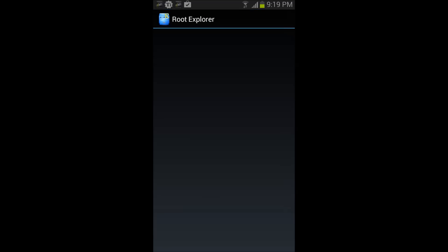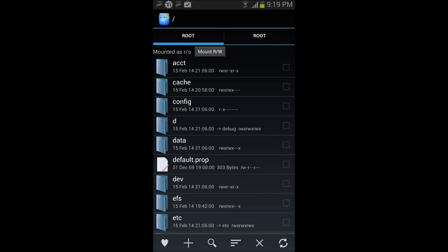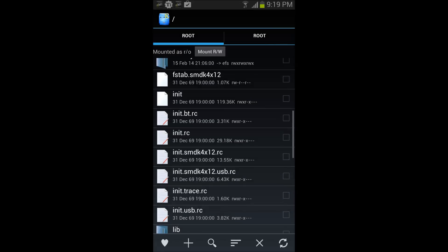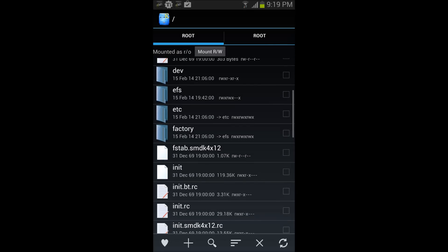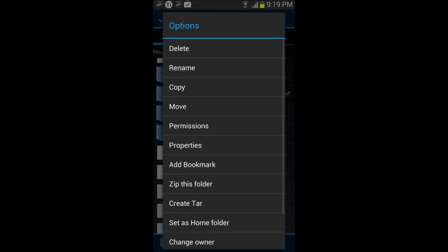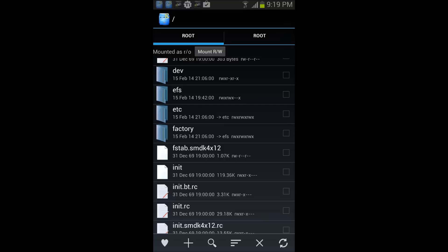to do is click on Root Explorer. Make sure you're on your root, and there it is - there's EFS. You hold on the EFS and you push create tar, no compression.